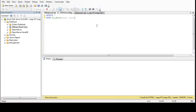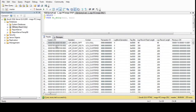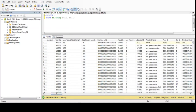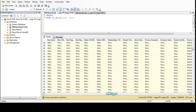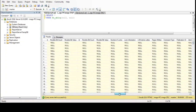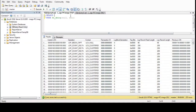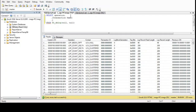We'll use the function `fn_dblog` with two parameters set as null. As you can see, we have a lot of information here, but not all of it is helpful for us. So let's reduce our columns to only the operations we need. We will need the transaction name to identify all the transactions in our database.